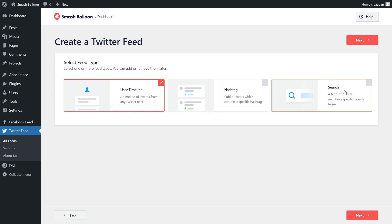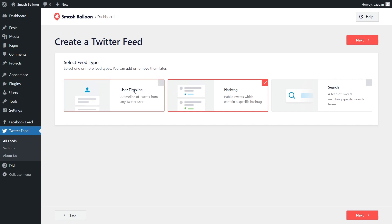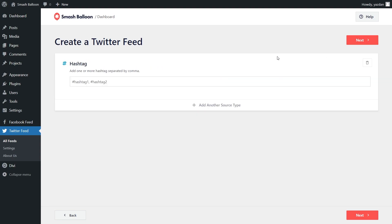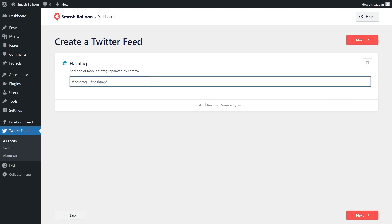For this video, let's go with the hashtag feed. With Twitter Feed Pro, you can even display multiple types of feeds in one single feed, but for this video let's deselect the user timeline so we only have the hashtag feed selected. Now click on Next. We'll have to enter the hashtag we want to display — for this example, let's go with hashtag GoPro — and click on Next.